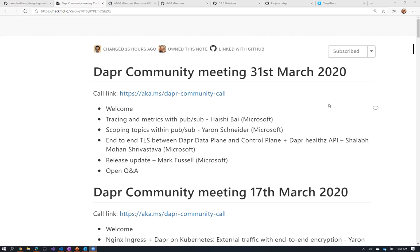Yaron will then show how we've introduced topic scoping within PubSub. Shaleb will talk about new security plane work and improving the health endpoint API hooked into Kubernetes. I'll give a little update on the 0.6 release and what's going forward after that, and then we'll open it up for questions — any question is valid.